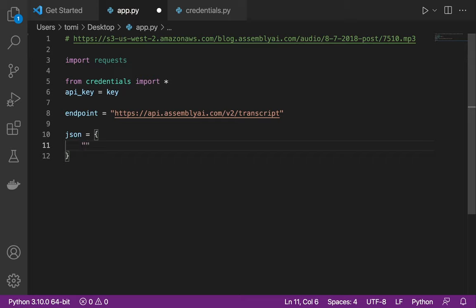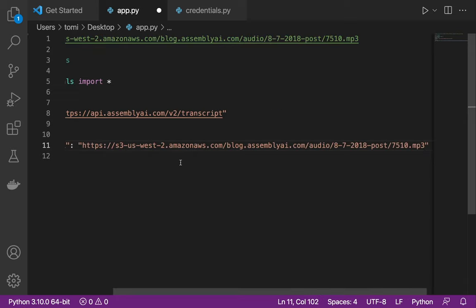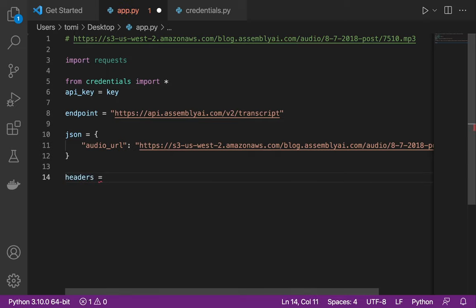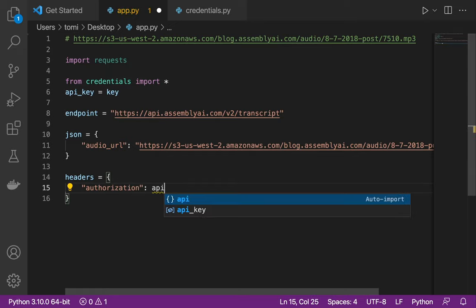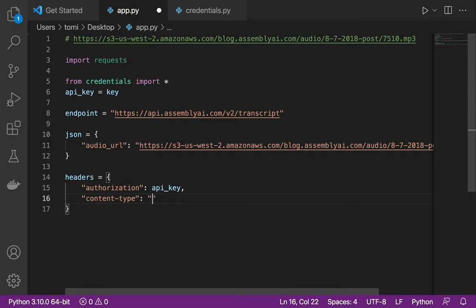The dictionary will have a key of 'audio_url' and the value will be the URL to our audio file. Next I'm going to specify the headers. The headers will include 'authorization' set to our API key, and 'content-type' set to 'application/json'.